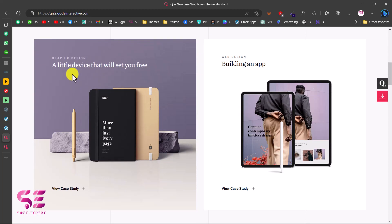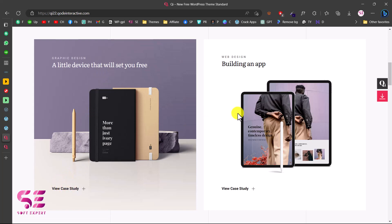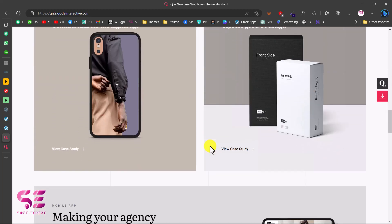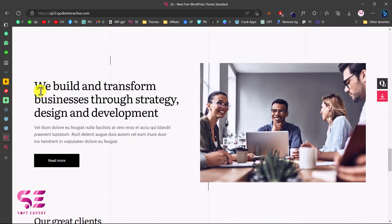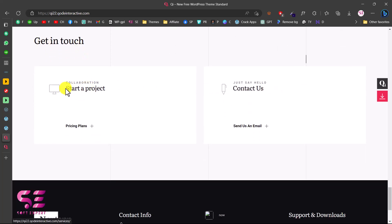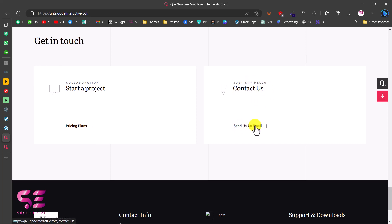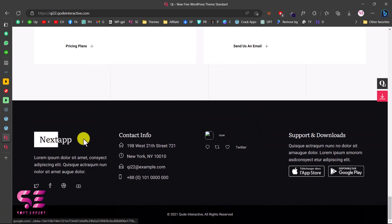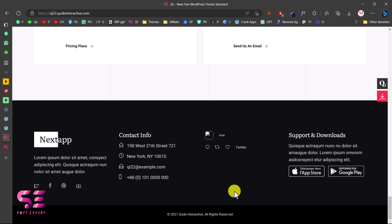Then this is the portfolio section — very nice and clean design — linked to single portfolio pages with a call to action. We also have a section where you can display about yourself or your website, a client section to display client logos, and a get in touch section where you can start a project linked to your services page. There's also a contact us section linked to your contact page or a specific email, and then a footer where you can display your logo, text, locations, and contact info.